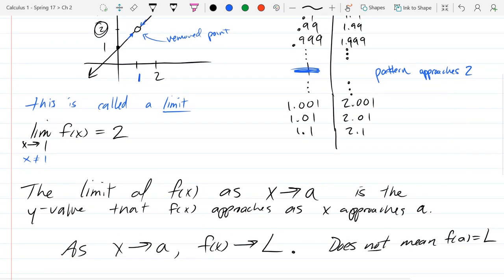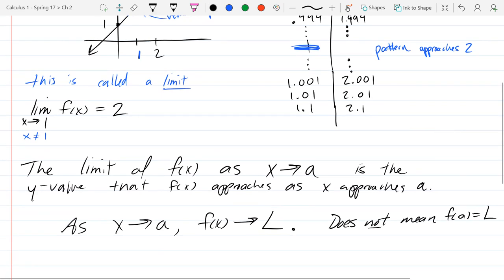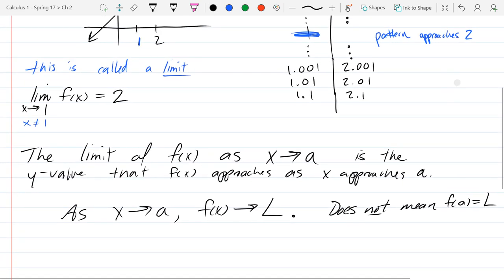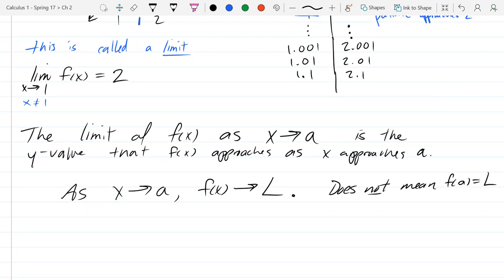We will talk about continuity soon — basically, you can draw your graph and it has no holes in it. That's a basic way to think about continuity. The graph we just drew has a hole in it, so it's not continuous. This function is not continuous because there's a hole in the graph.